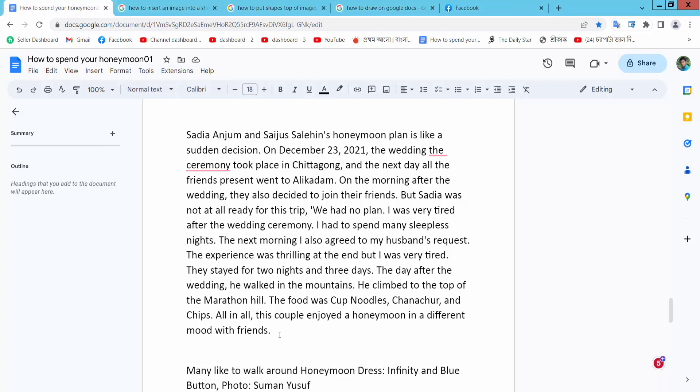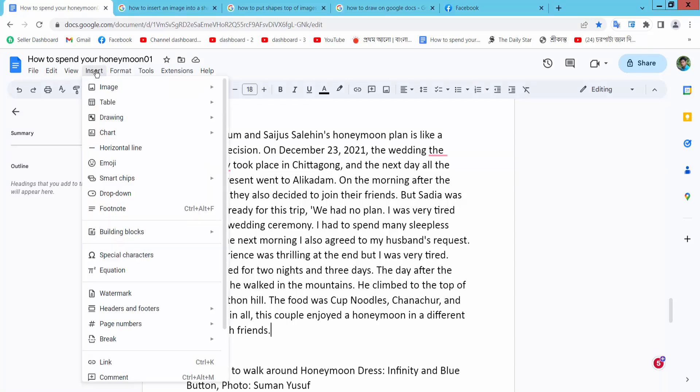Open your Docs file, select the Insert option and select Drawing, then select New.